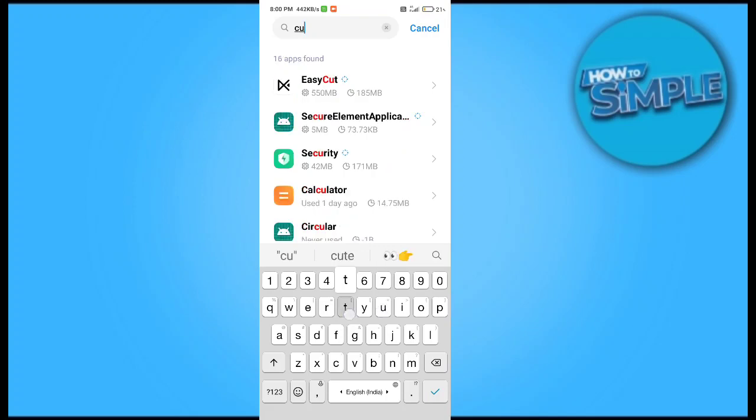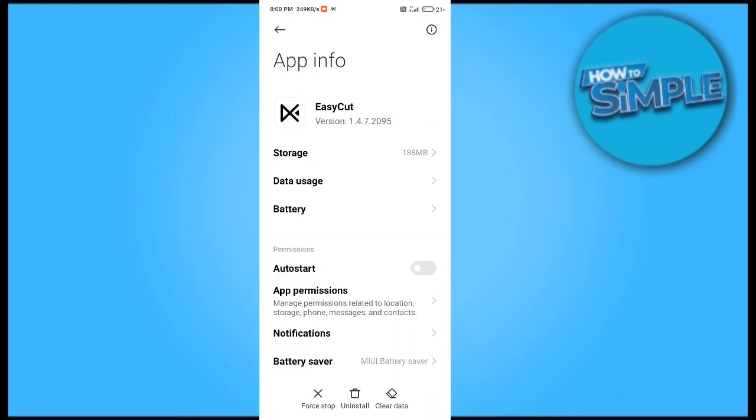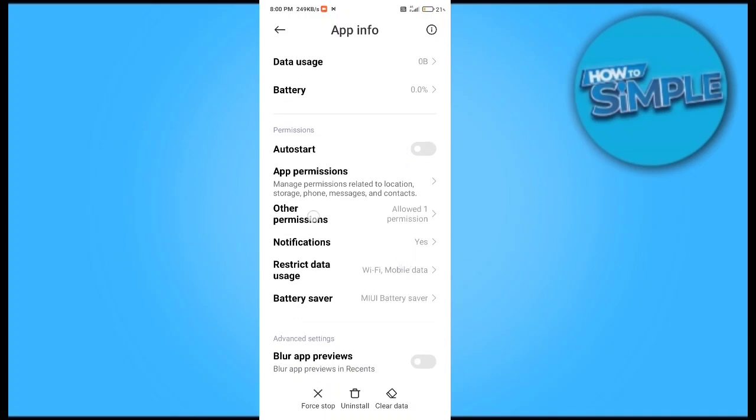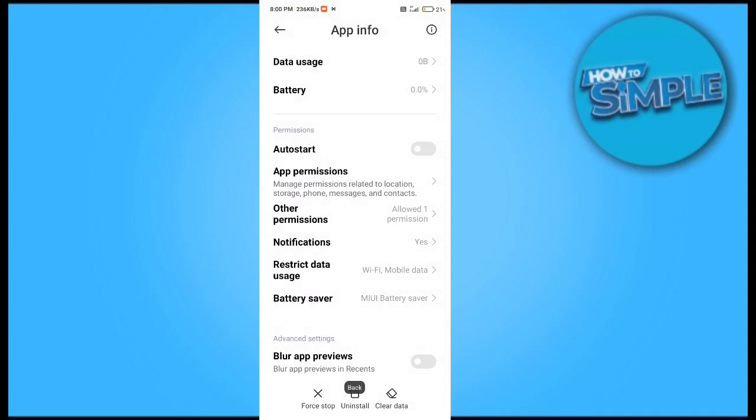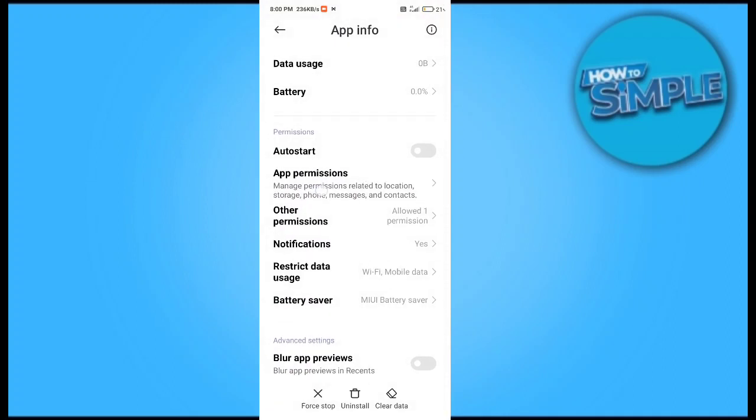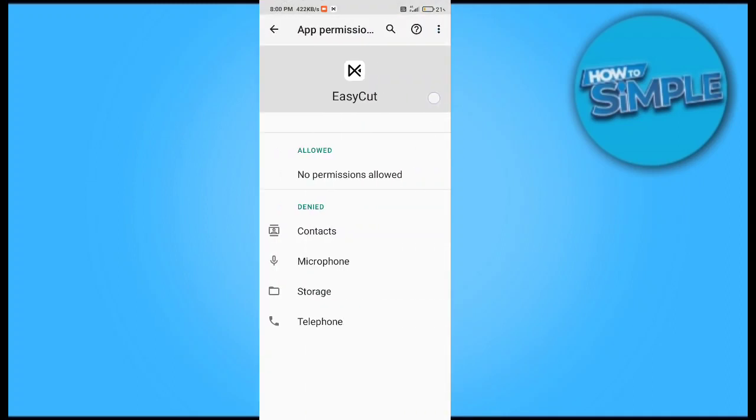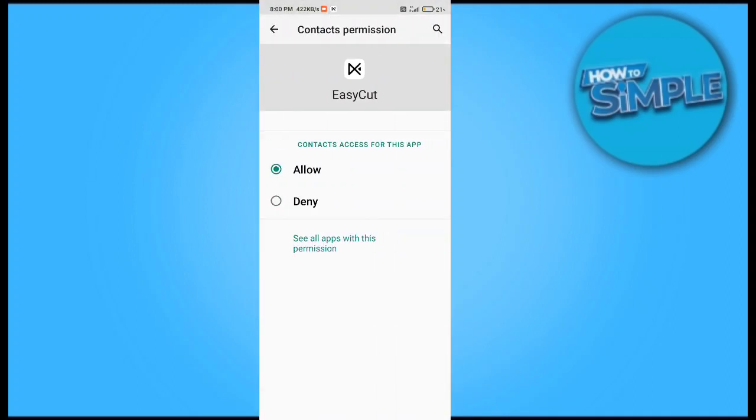CapCut is now EasyCut. You can see this is the EasyCut application, file size 188 MB. Just clear its data, and you can see the permission options here. Give all the permissions